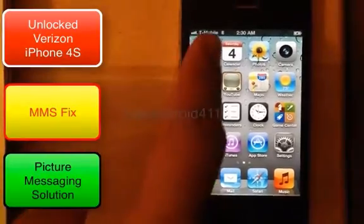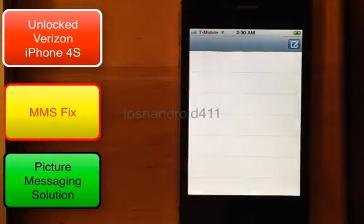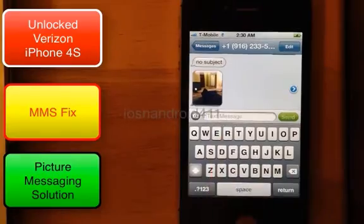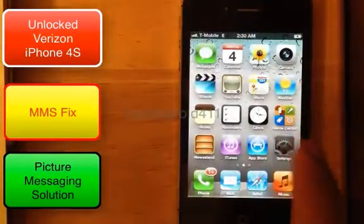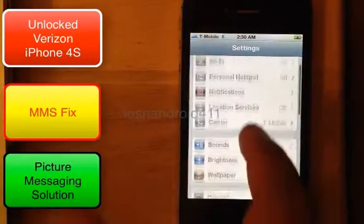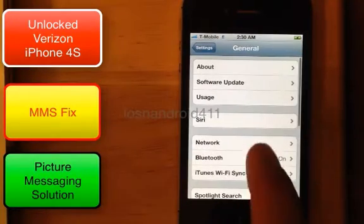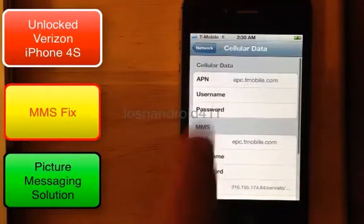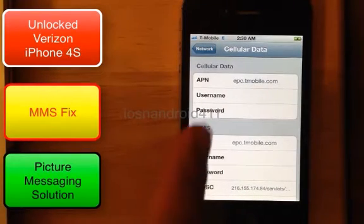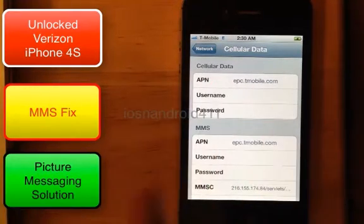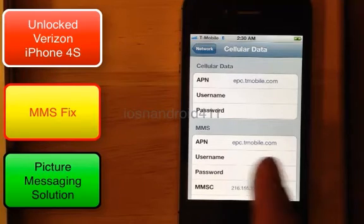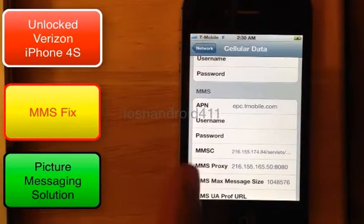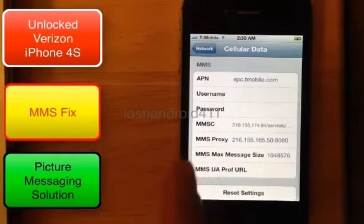Let's check the APN — make sure that it is correct. APN settings, network, cellular data network, APN — everything is correct. The APN is epc.tmobile.com, epct.tmobile.com, and the MMSC of course.